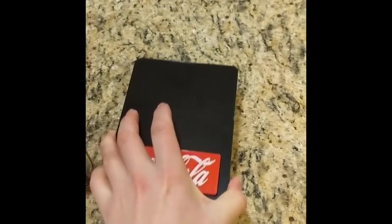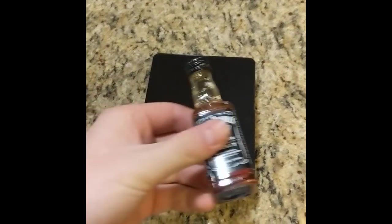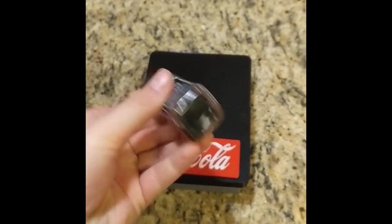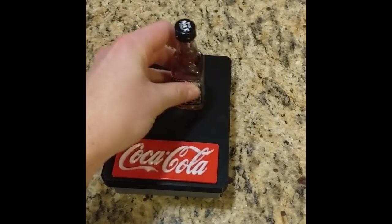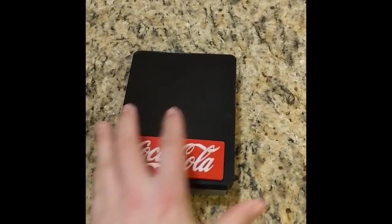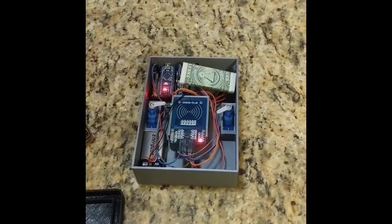Hey guys, Minnesota Makerman here. Just want to bring you a quick video on how to make a fully 3D printed whiskey and coke RFID lockbox, so let's get started.